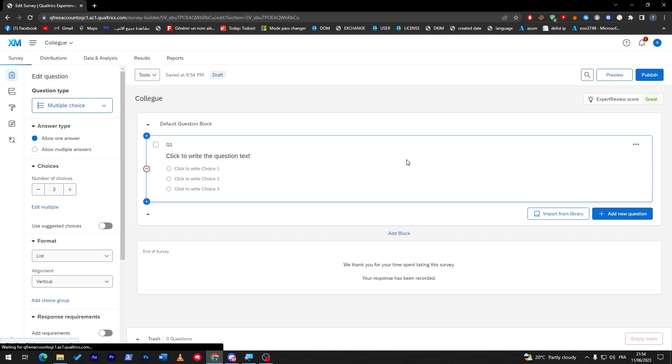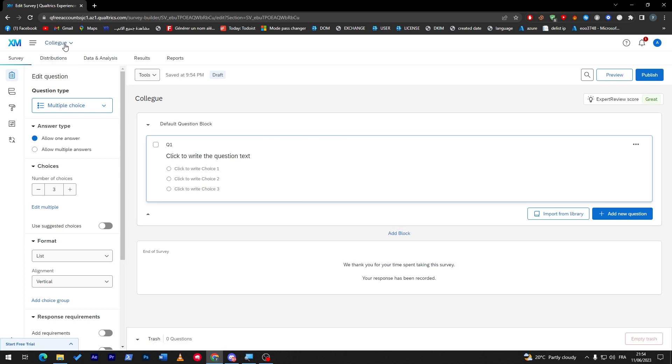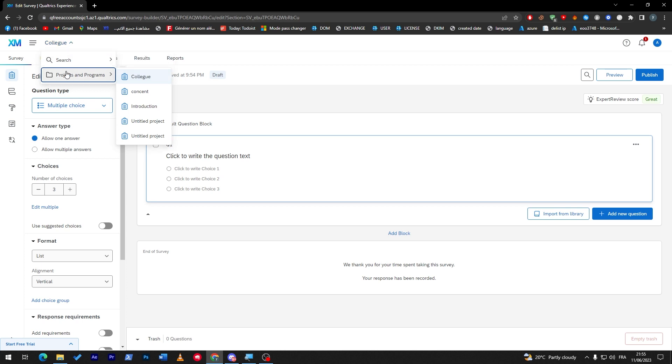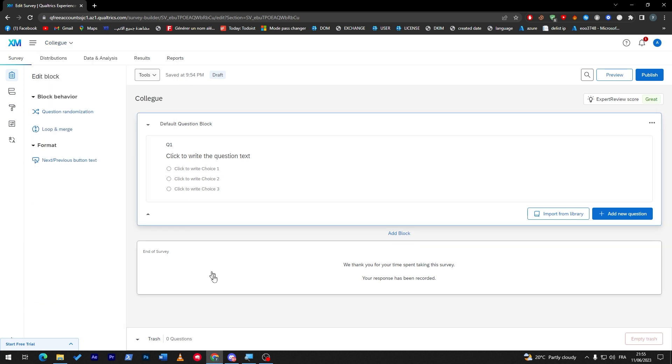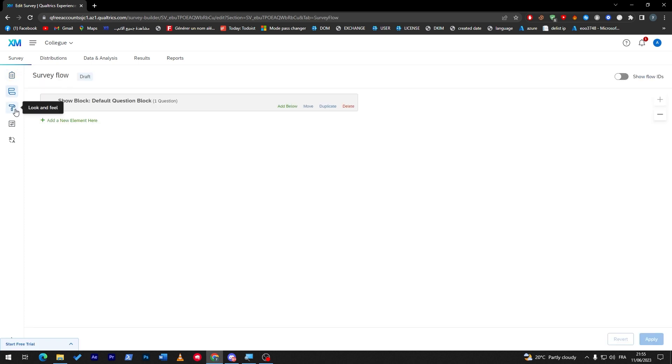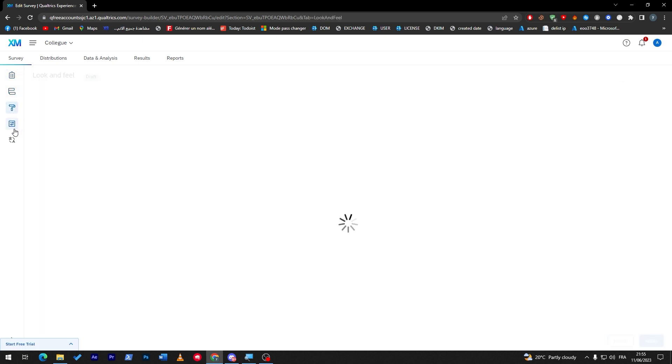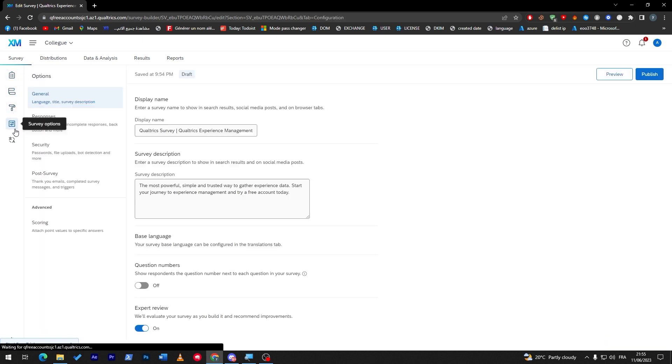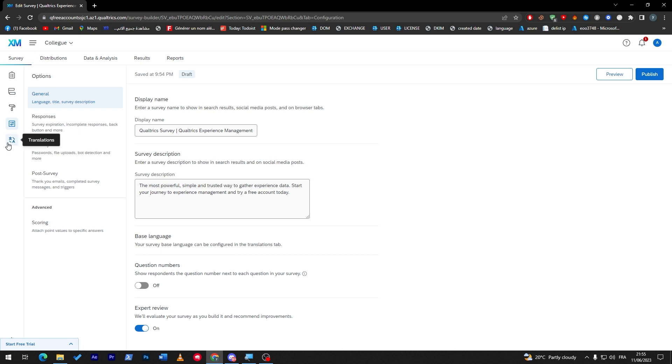Here we go, as you can see it has been opened for us. Now if we click here you will see all kinds of things that you have: the survey flow here, look and feel here, you can see the survey options, and here you'll be able to do some translations.